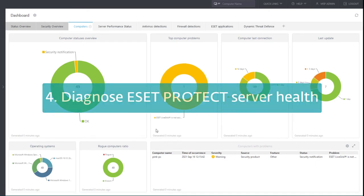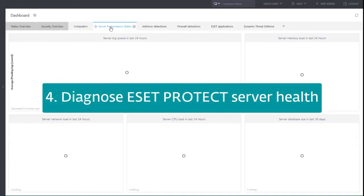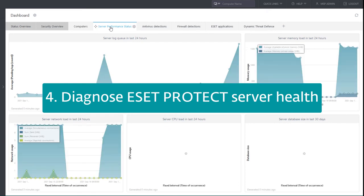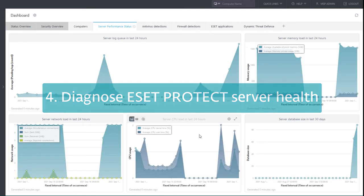Let's move on to server performance status tab. On this dashboard, we can view information about the asset-protect server itself, including the server log queue, server network load, CPU load, and server database size.